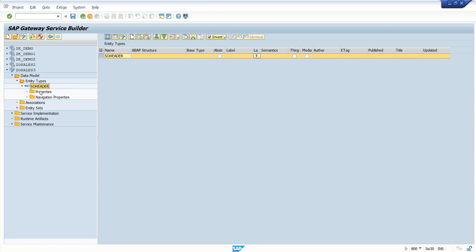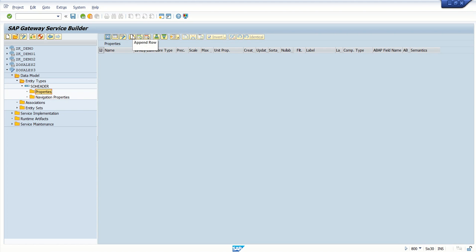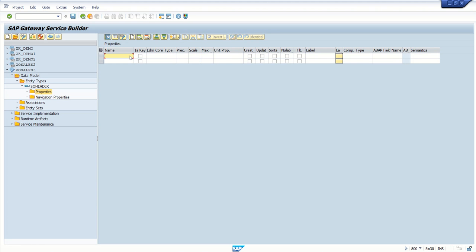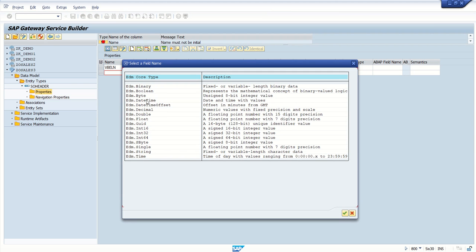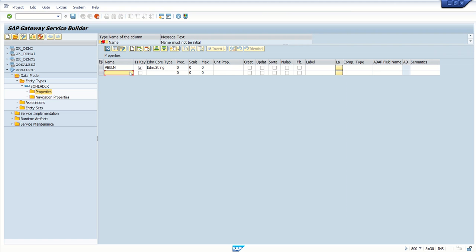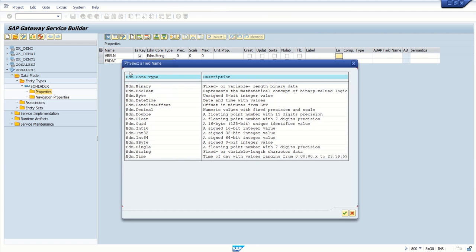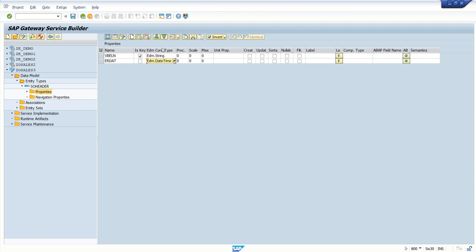Now we have to add fields inside this structure. For that, double-click on Properties and click on Append Row. My first field is VBELN, which is the key field — select that checkbox. Then we have to select the data type, whether it is a string, date field, etc. Here I'm going with String. For the second field, let's take ERDAT, which is the date field, so I select Date and Time. We can also provide the length if we want to restrict it. This is how we create a simple entity type.